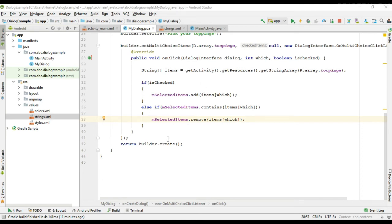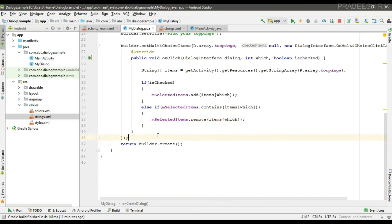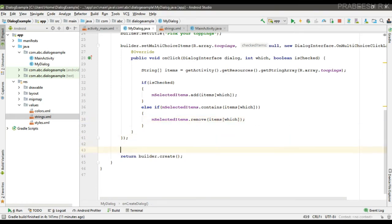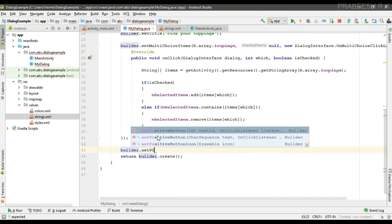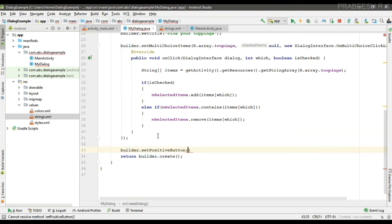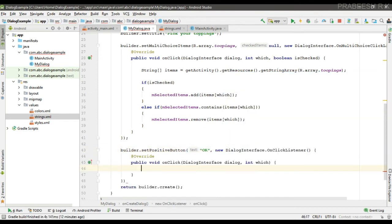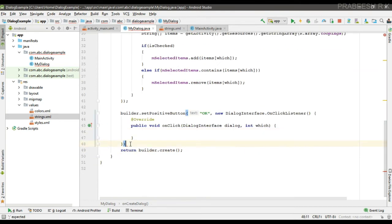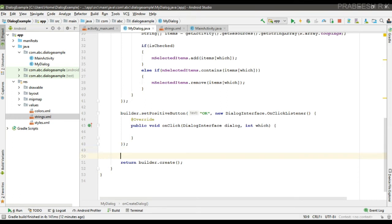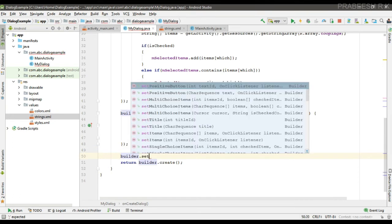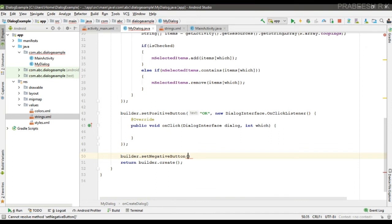Now we can specify the positive and negative buttons for the dialog. We call setPositiveButton and specify the title and click listener, then setNegativeButton for the cancel action.